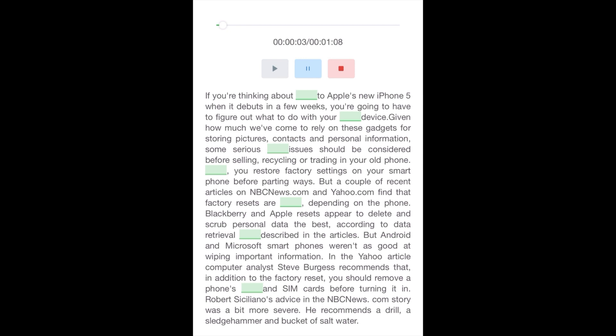If you're thinking about upgrading to Apple's new iPhone 5 when it debuts in a few weeks, you're going to have to figure out what to do with your current device. Given how much we've come to rely on these gadgets for storing pictures, contacts, and personal information, some serious privacy issues should be considered before selling, recycling, or trading in your old phone.